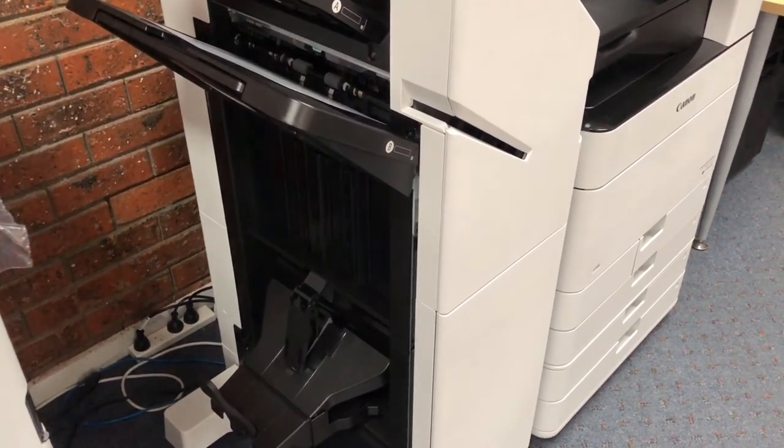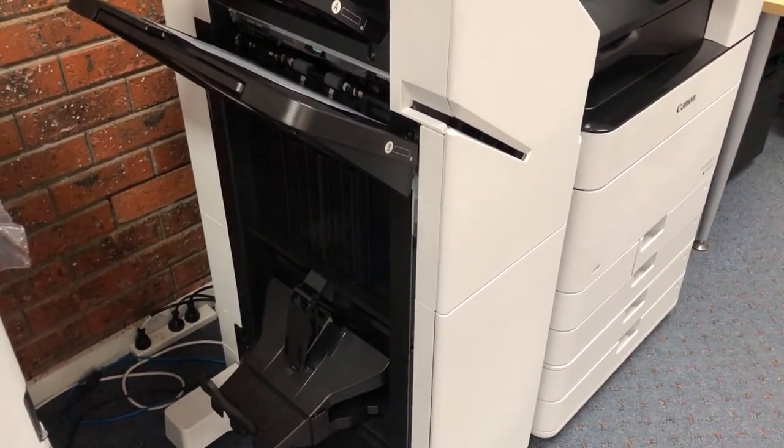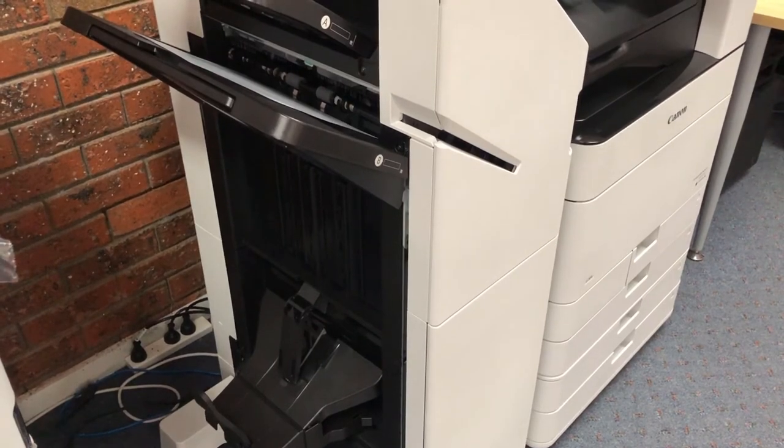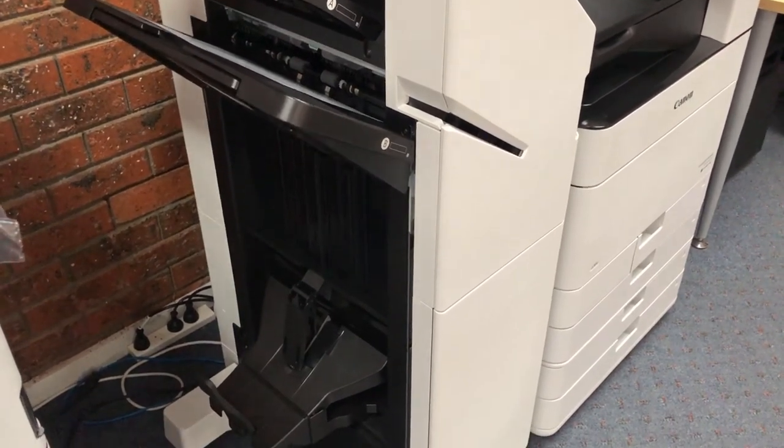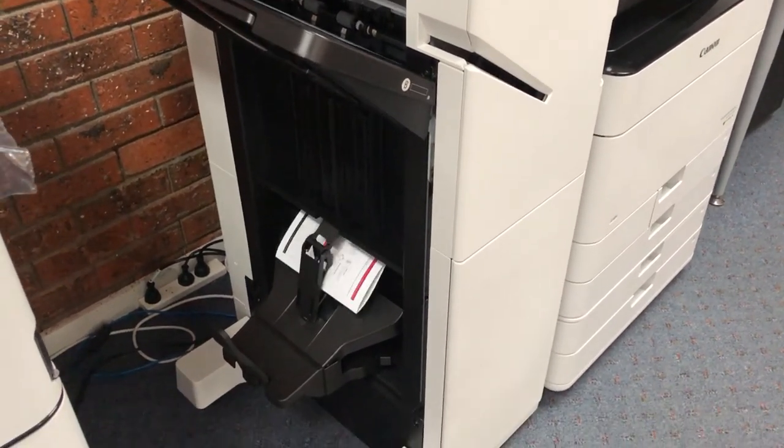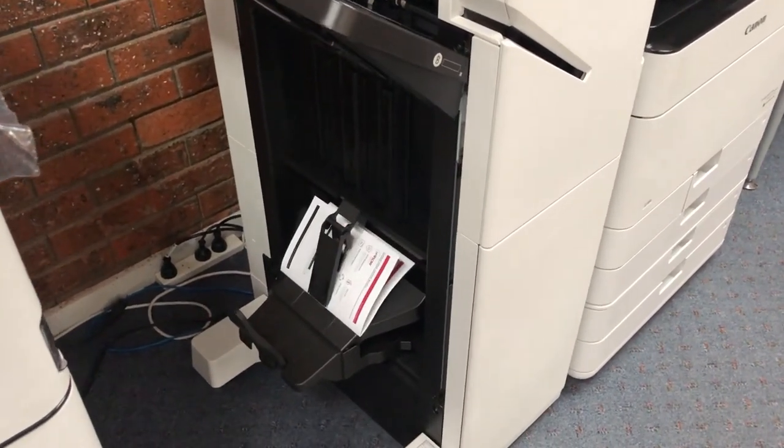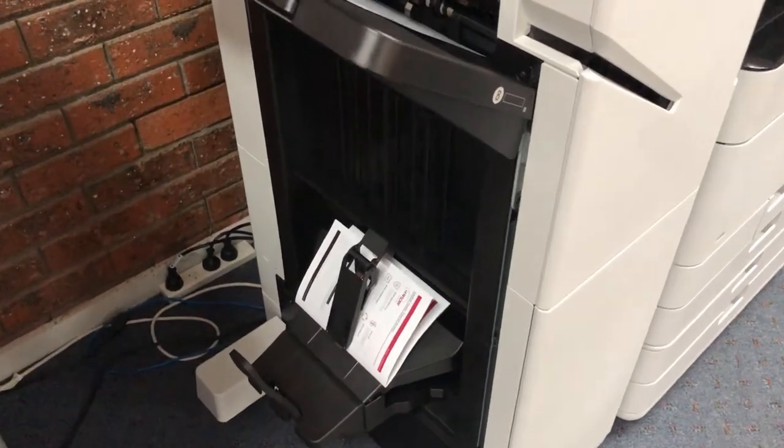Something to be aware of is not all photocopiers can fold and staple the document for you. You will need the booklet finishing option on your photocopier.